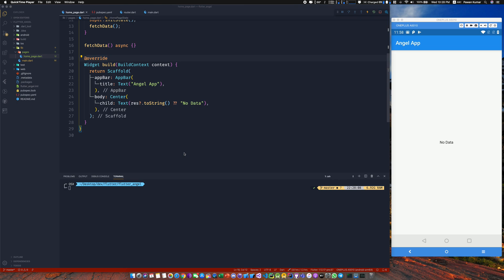Hey, what's up guys, welcome back to my YouTube channel. This video is all about Flutter and Angel. I made a previous video about Angel and wanted to get your response on whether you'd like more videos on it. I got a very good response, so thanks for that — that's why I'm creating this Flutter plus Angel series.